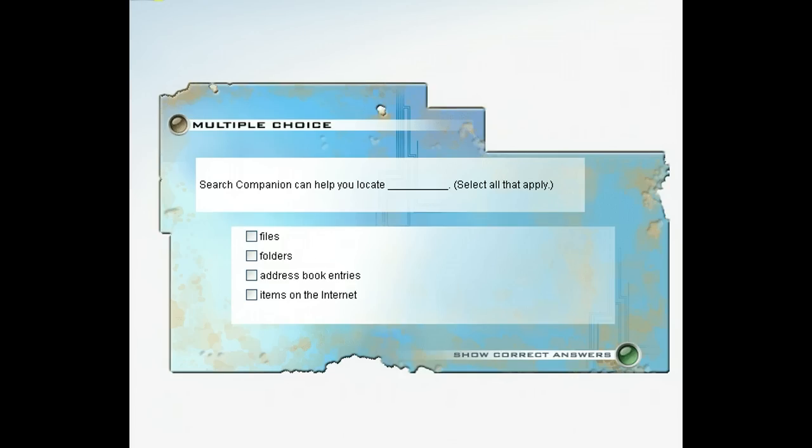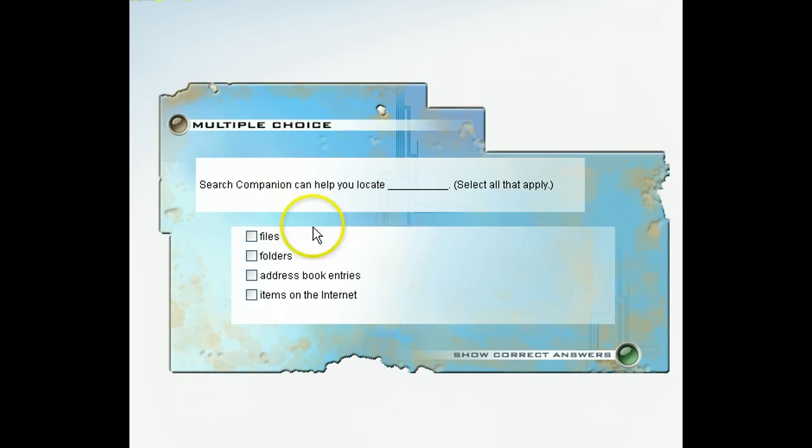Are you beginning to see how Search Companion can help you become more productive and save you time and frustration? To test what you've learned so far, complete this exercise. When you're done, click Next to learn more about what Search Companion can do for you.